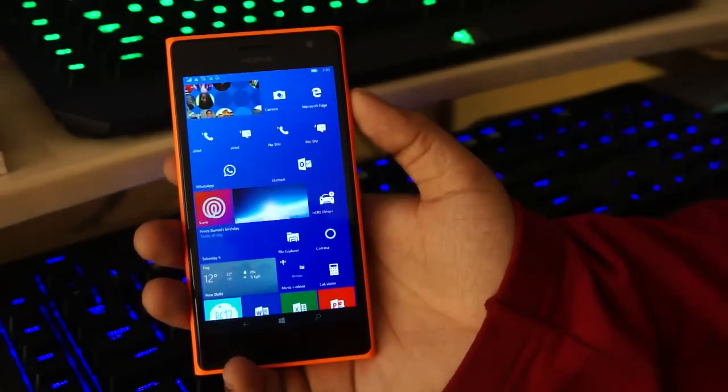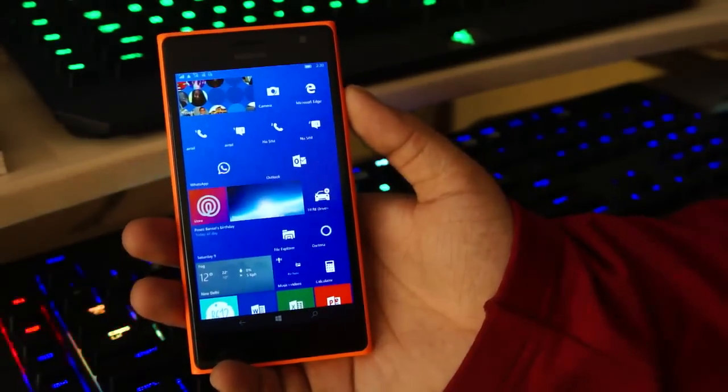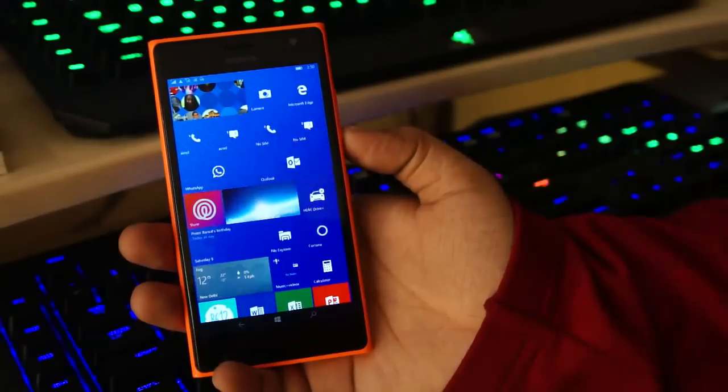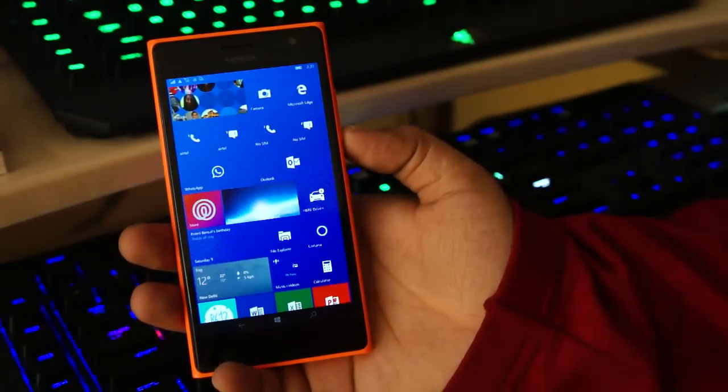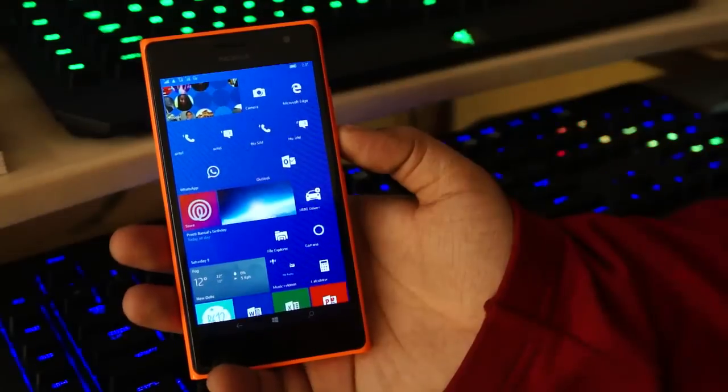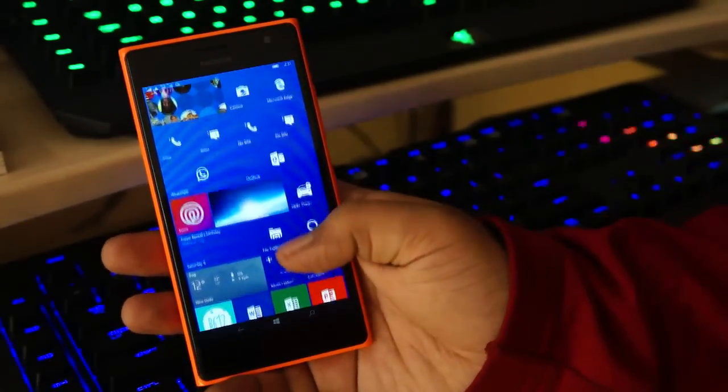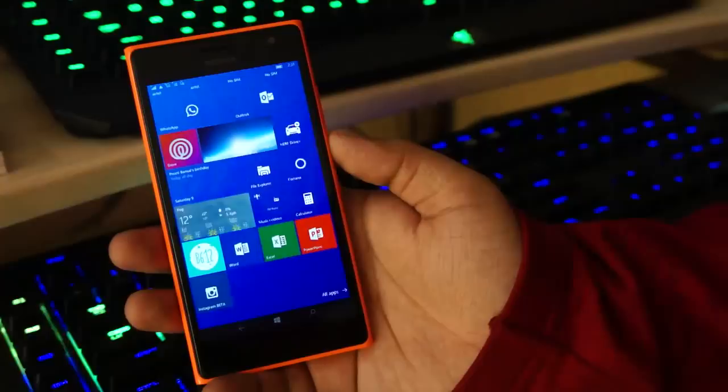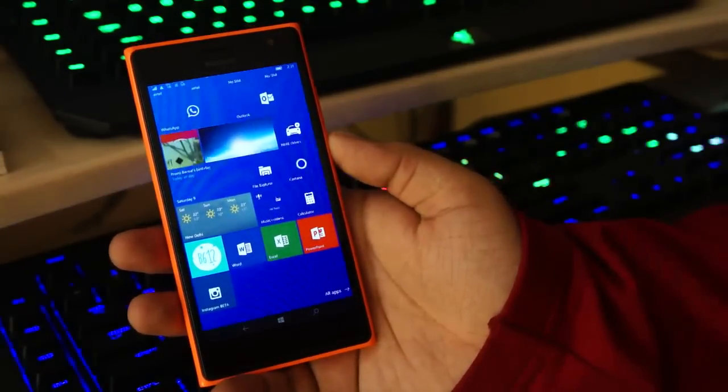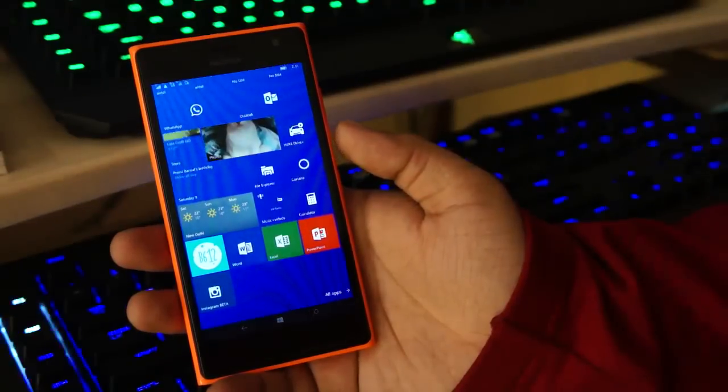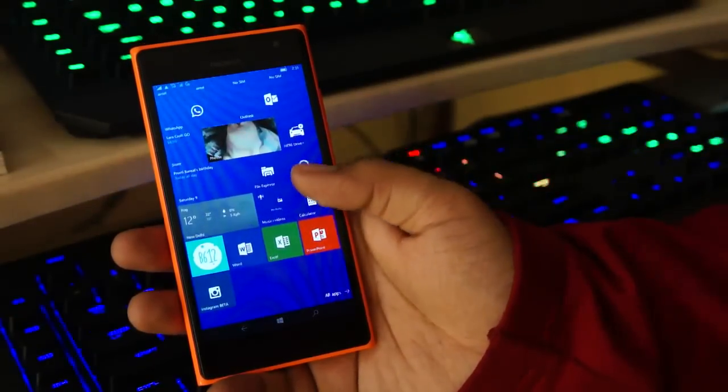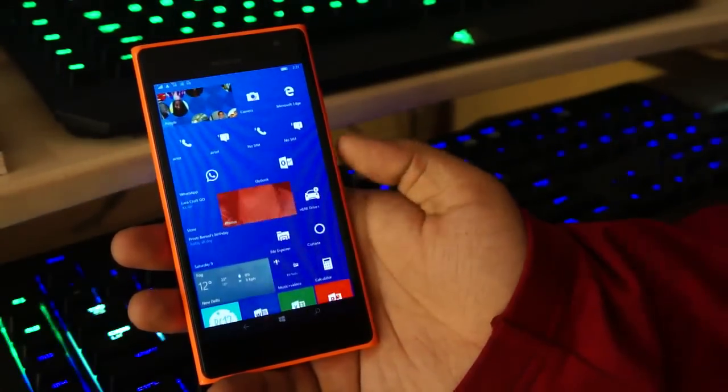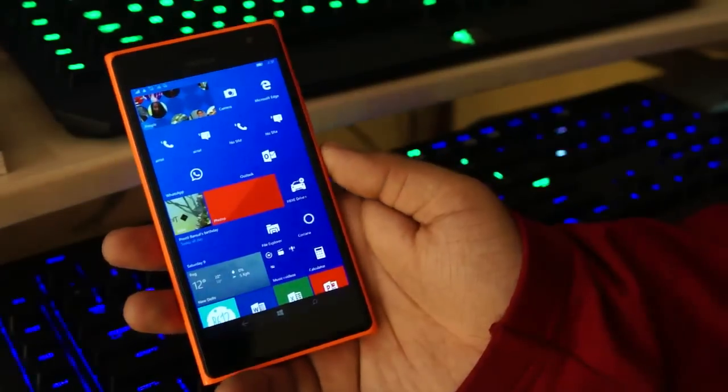When I made a demo video of Windows 10 Mobile on my channel, Cortana was not working unfortunately, so I could not give you a demo. So in this video I'll do just that. Today is January 9th, so as of January 9th we are running the latest version of Windows 10 Insider, Windows 10 Mobile that is.